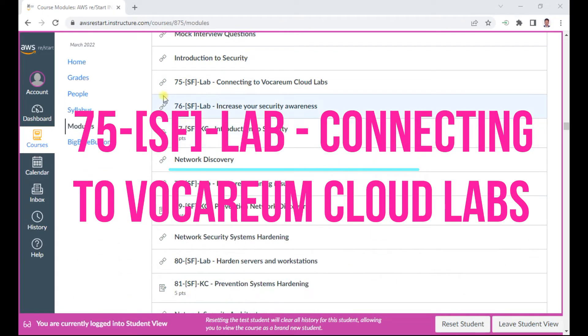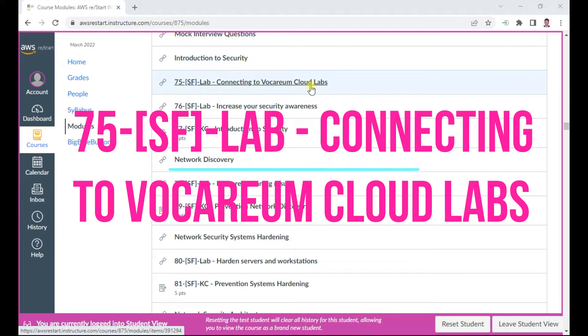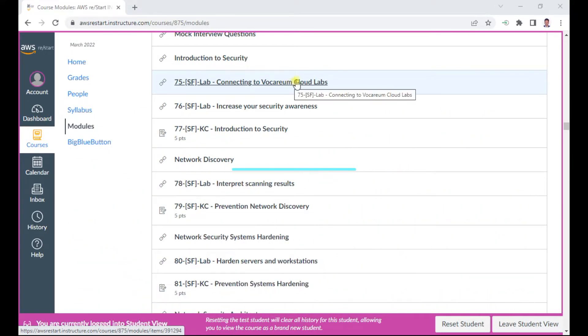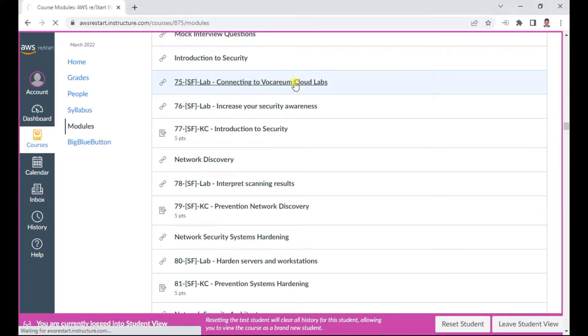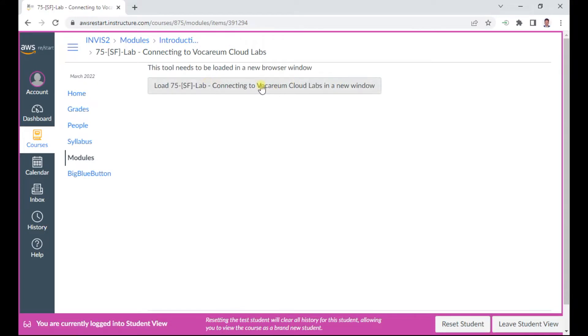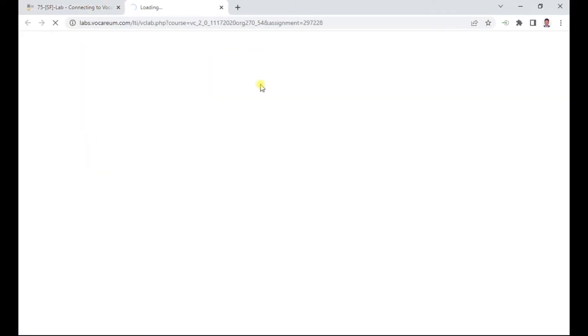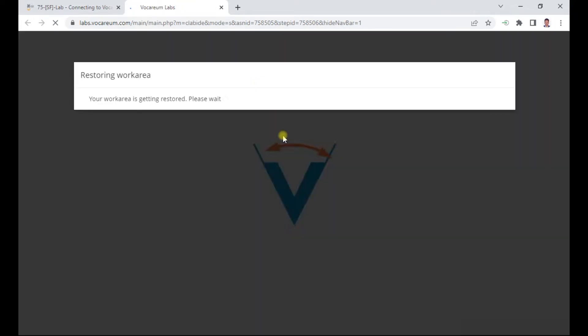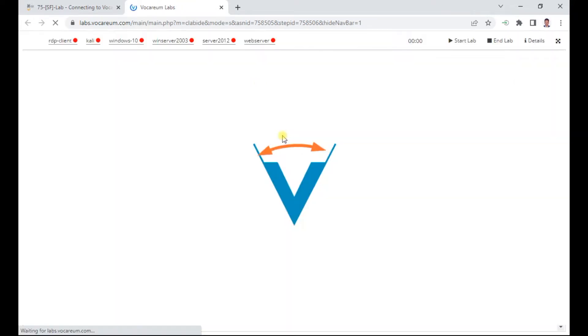Hello, in this AWS Restart program I wish to demonstrate Lab 75, connecting to Vocareum Cloud Labs. This is especially for security. I'll just click this 75 and you can connect to the labs here. Let me show you the lab contents as the lab is getting loaded.